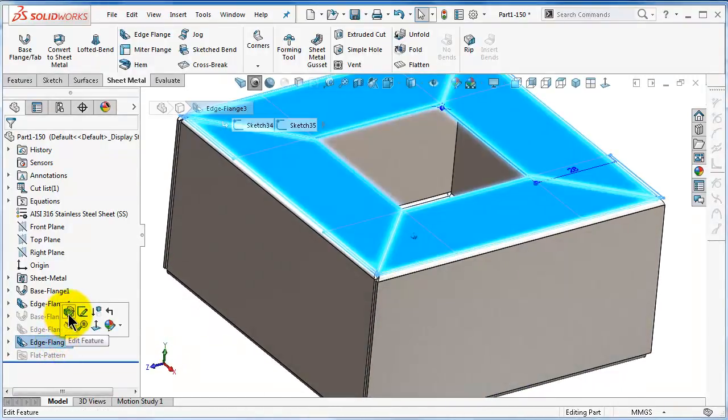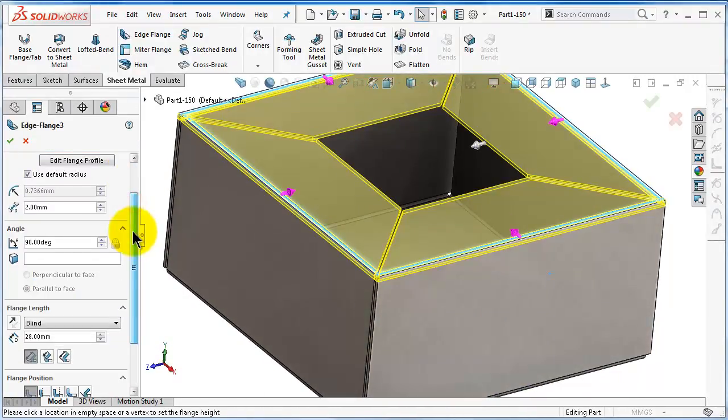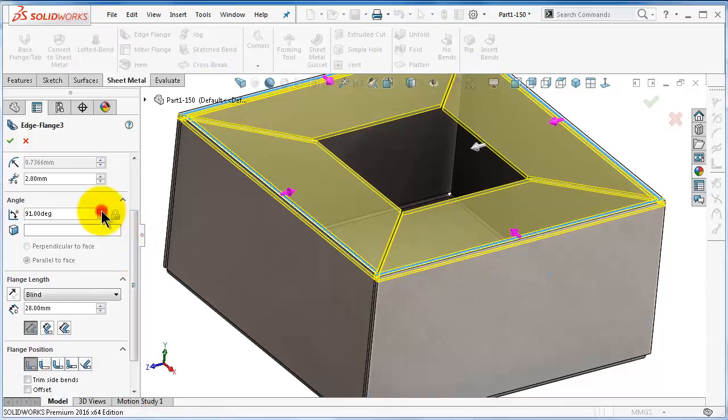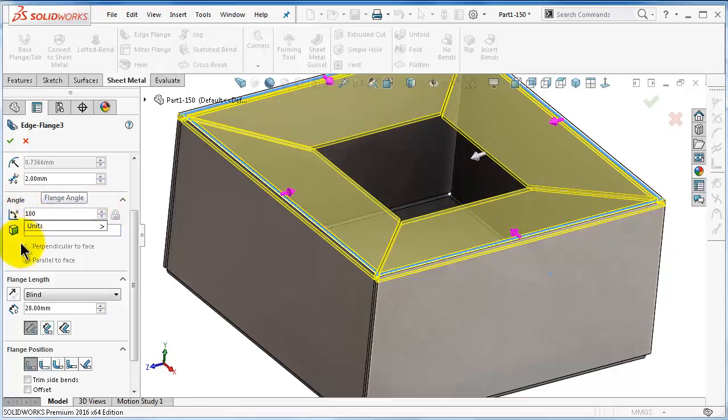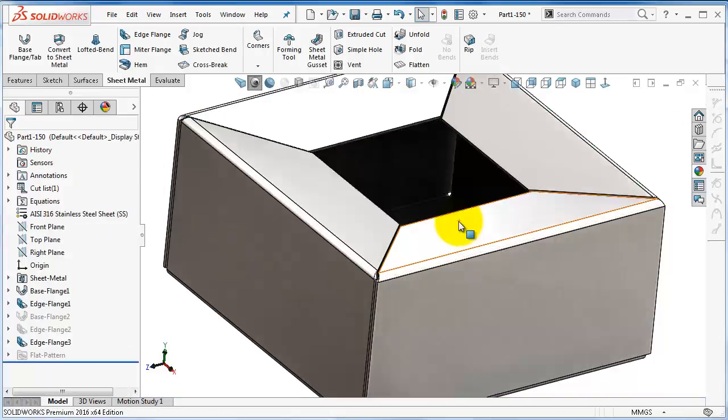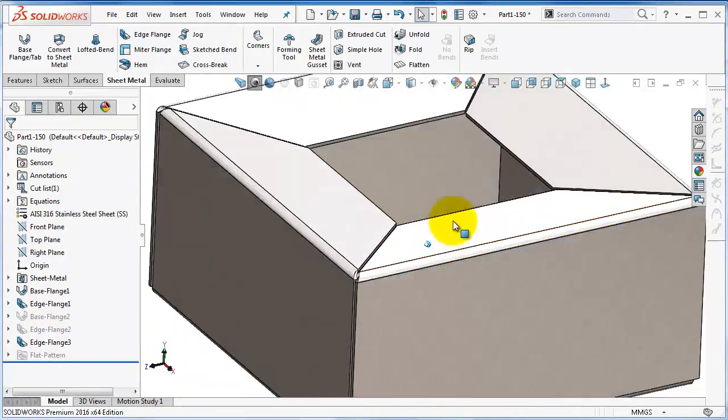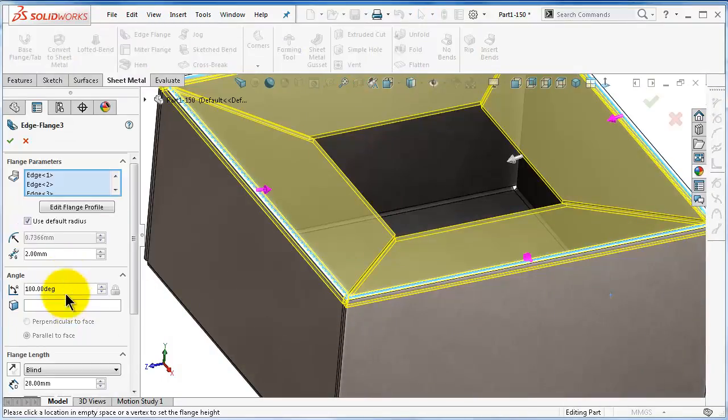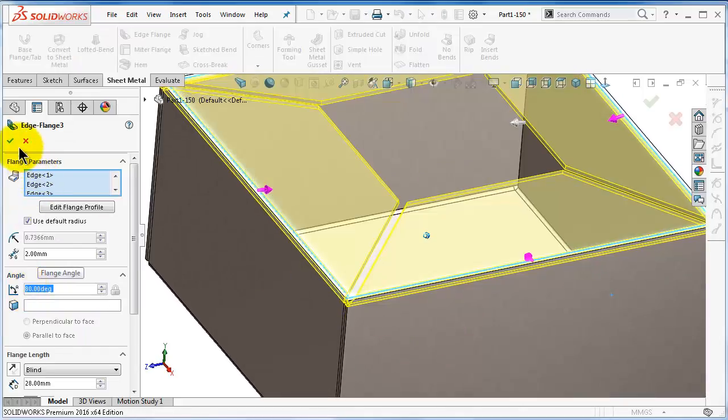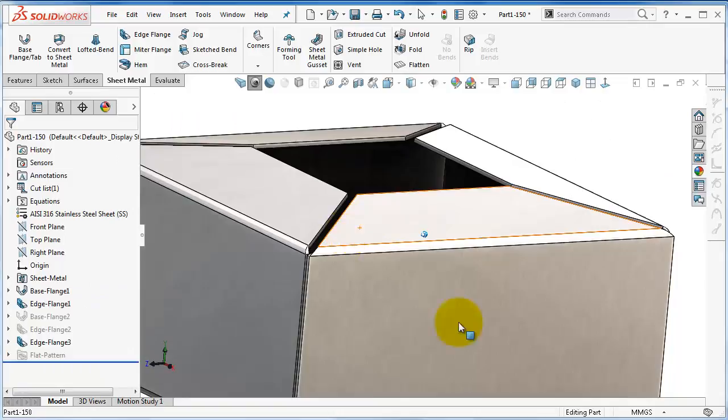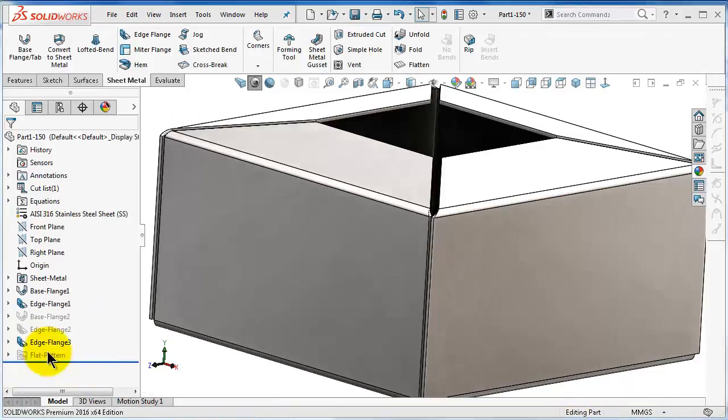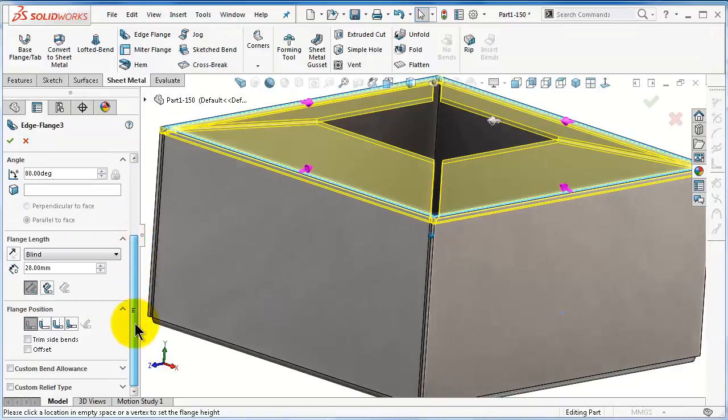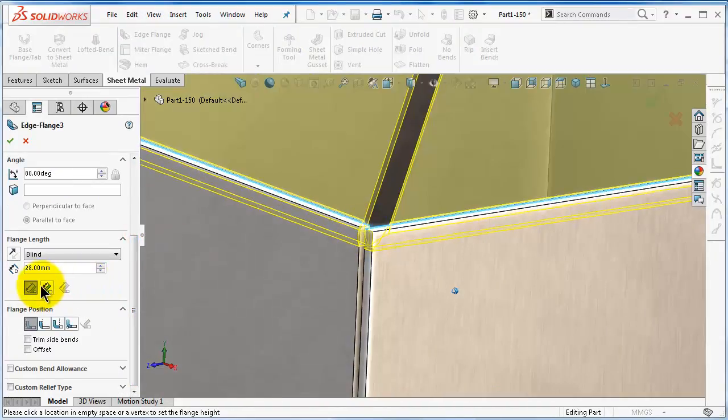You can also use the same option which we talked about in the previous tutorial. You can add an angle, for example you can make it 100 over here, and you will have the bending inside. Or you can make it outside bend, adding 80, and the next option as well.